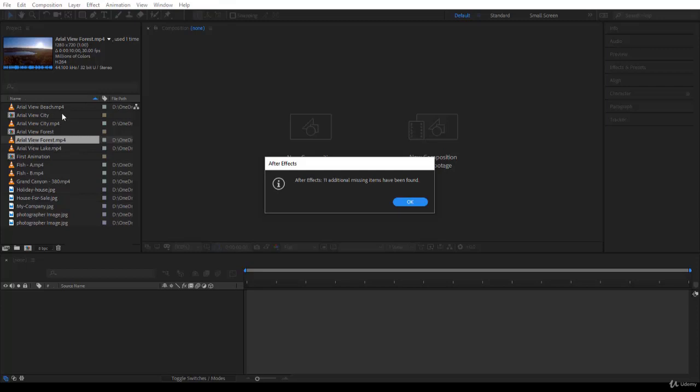Now notice exactly what's going to happen. It did not only replace the Area View Forest that I was looking for, it tried also to find all the other files where the name matches. Only the name is matching, not the time, not the size, nothing, only the name. And actually it found them and it has replaced them.